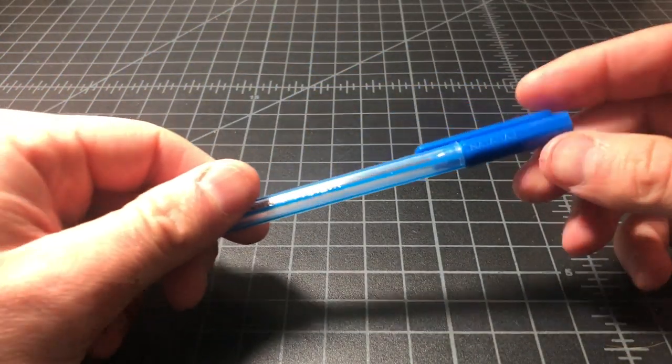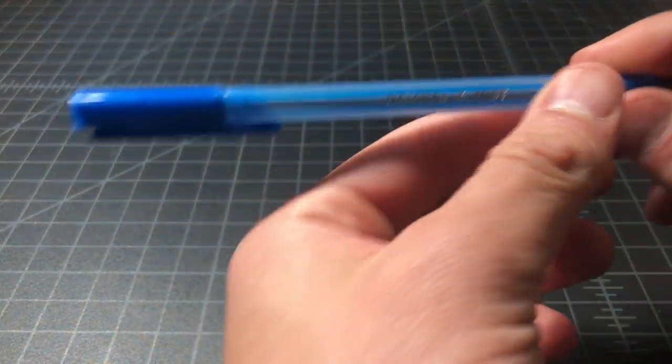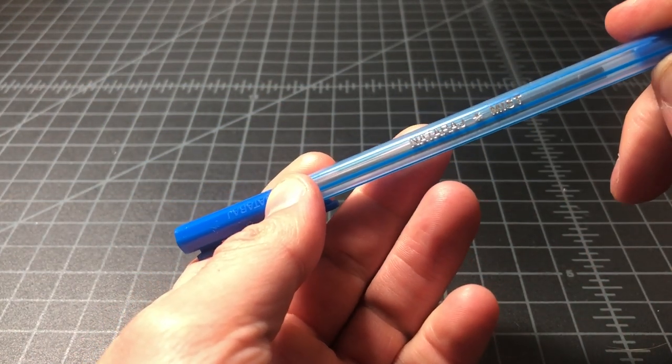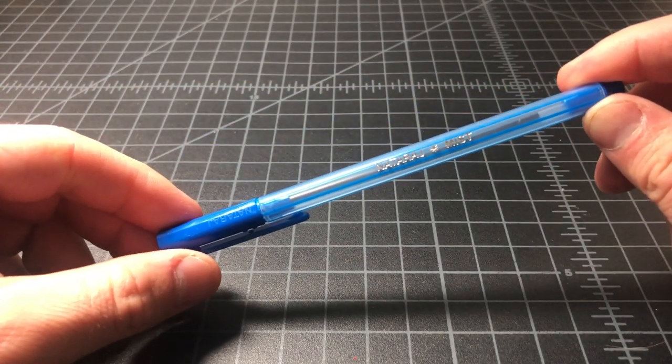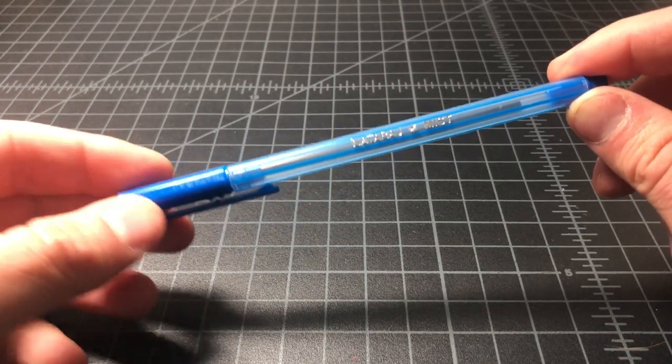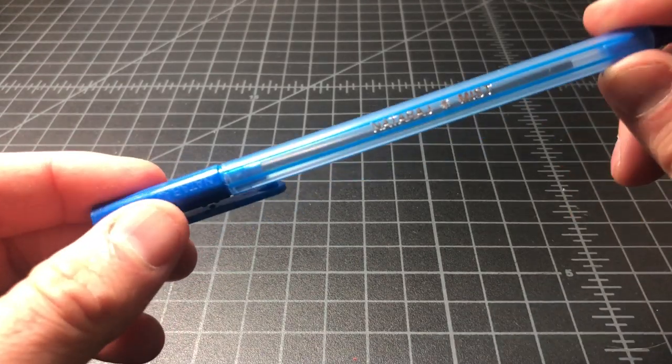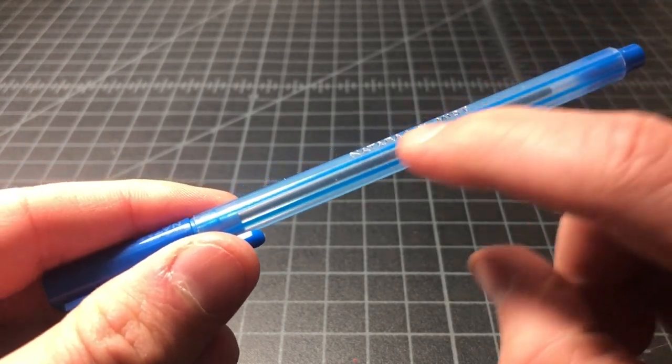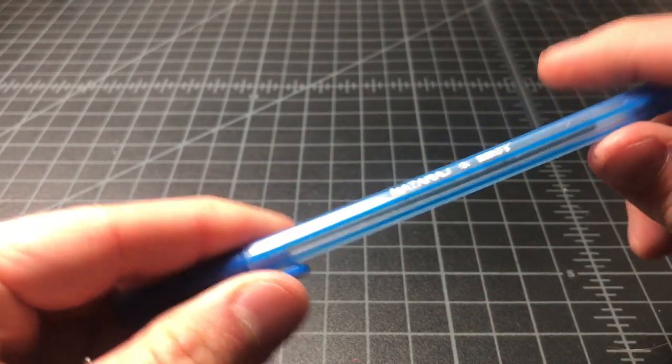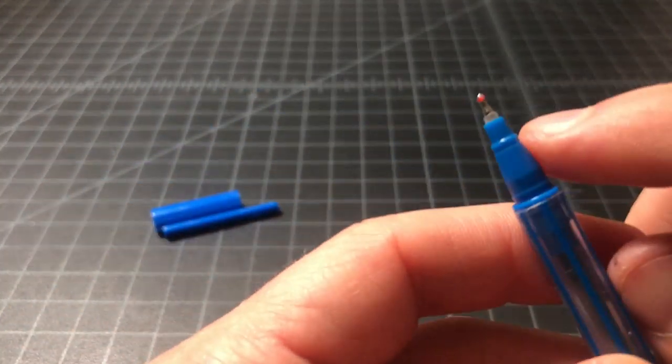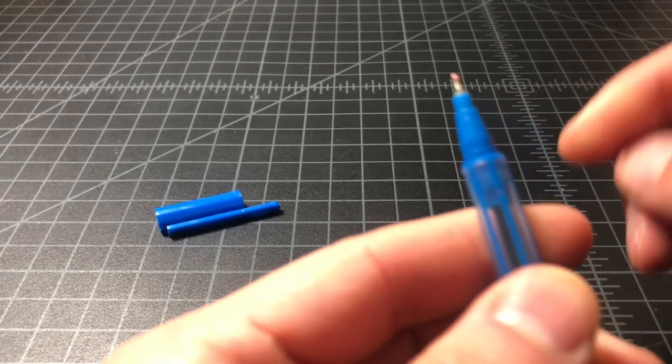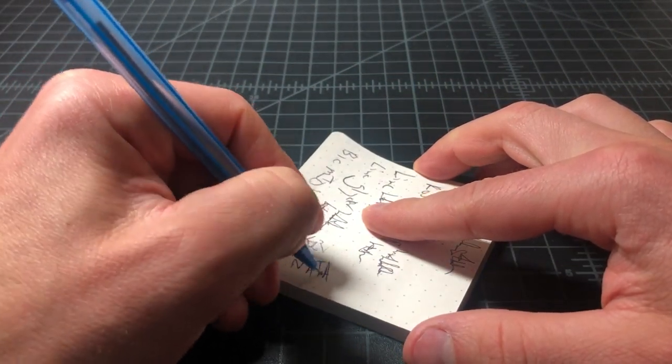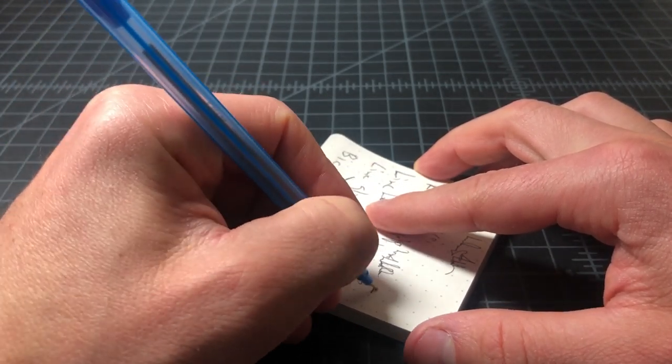Next we have the Natraj, I believe that's how you say it. Natraj Mist. This is a cheap Indian pen similar to the Link Glycer, but clearly has a different design. It's even more basic looking, the printing is very simplistic looking, the lines here are kind of fuzzy and it's just a really simple pen. Then you open it up, you can see it has like a near needle point which is very odd. It actually works really well. This is the Natraj, N-A-T-R-A-J. Mist like the water vapor, not mist like the game.